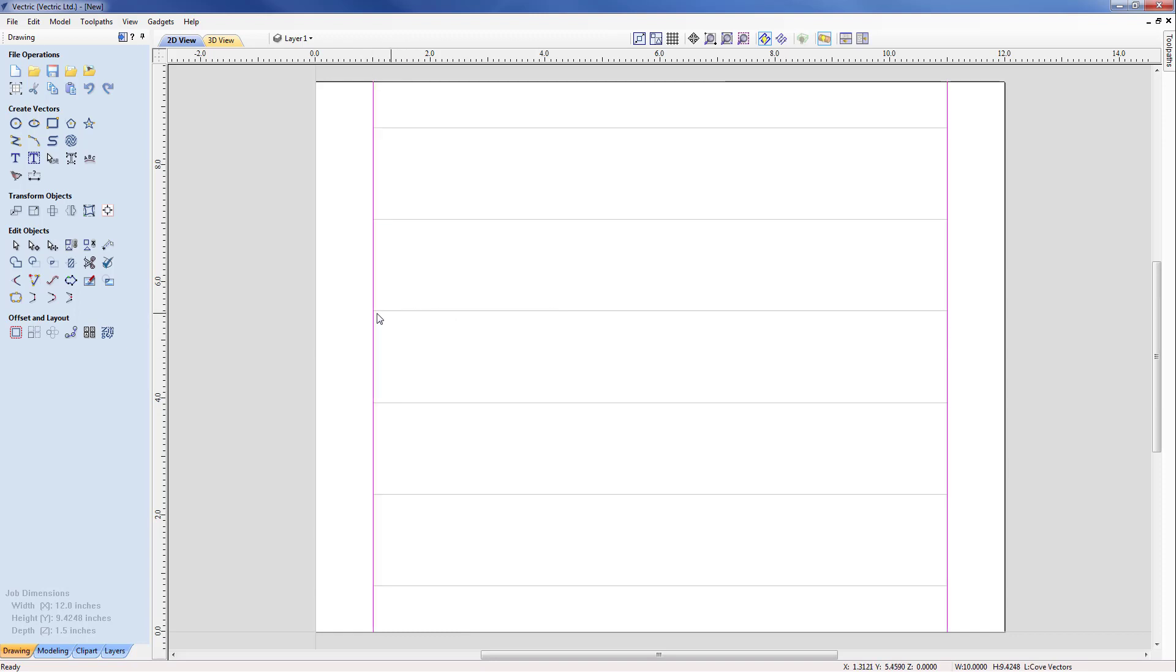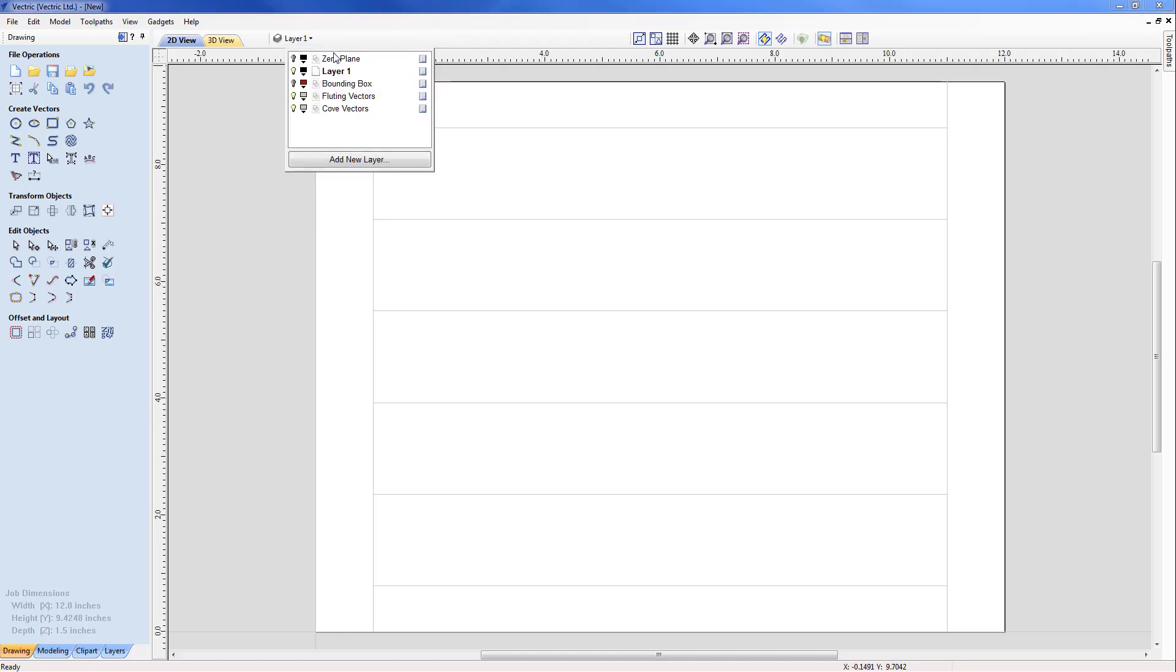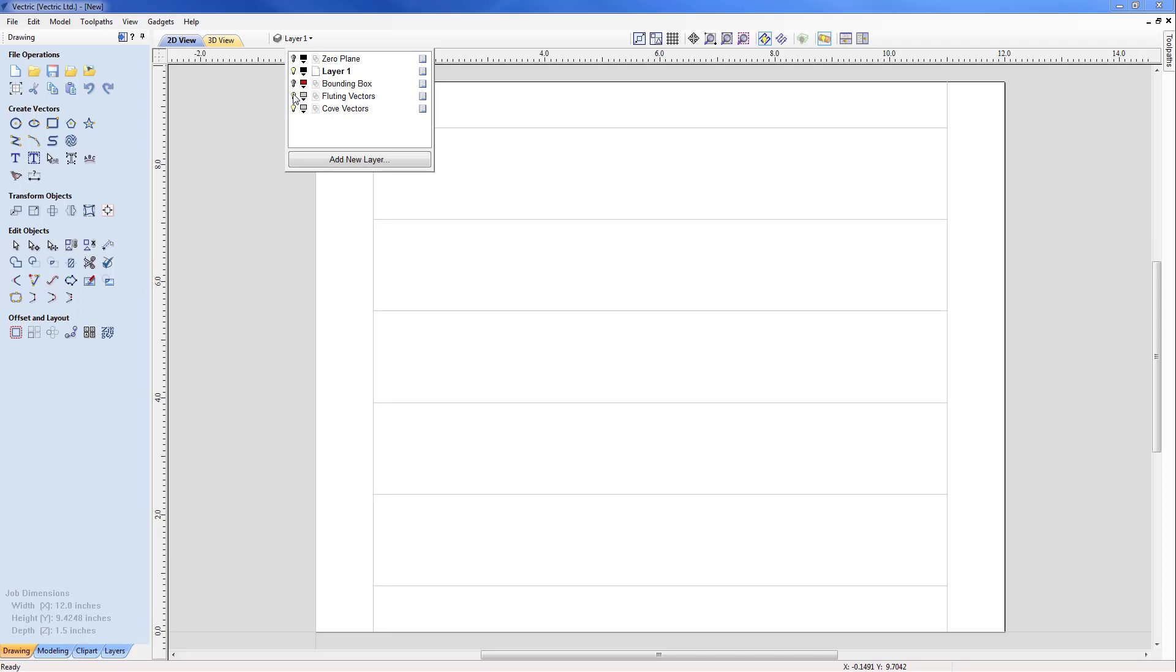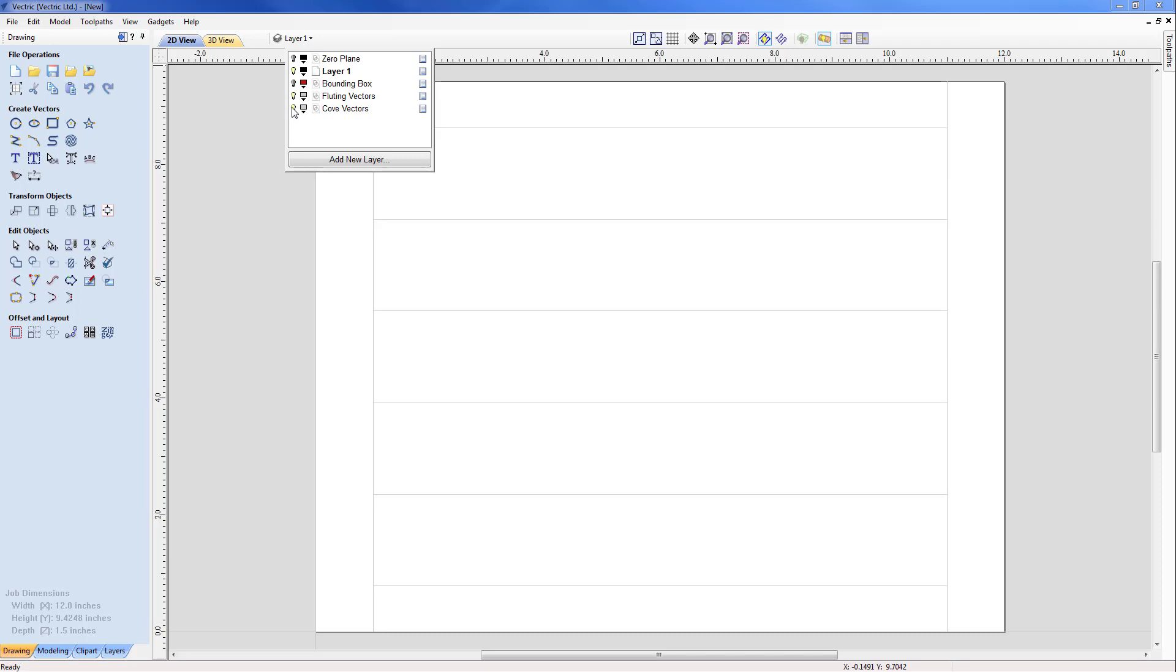With this now I'm ready to move across to the machining, but actually first we'll take a look at what has actually been created on what layers. If we hit the drop down now you've got a number of extra layers that have been created including the zero plane, we've got the bounding box which is just around the outside which we don't need to use in this particular case, but we have two key layers which are fluting vectors and cove vectors. The fluting vectors you can see are in the center and then we've got our cove vectors which border those fluting vectors.